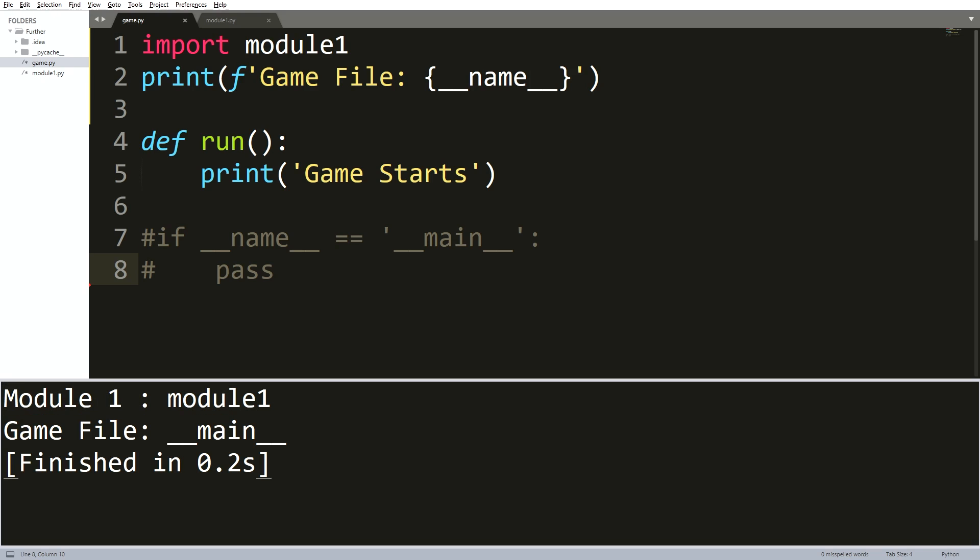Now what that means, it means that we can test whether our file is being run directly or being imported using the if double underscore name equals double underscore main condition. It also means that this setup gives you the option to decide if to run a chunk of code when imported from another Python file.